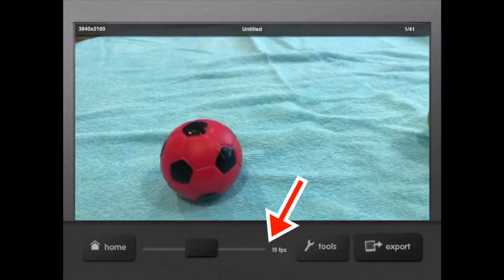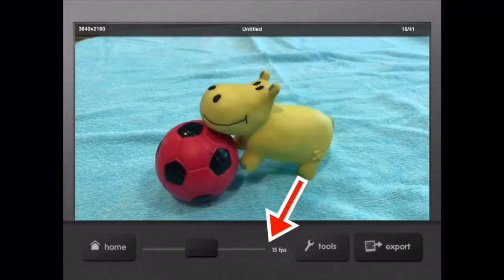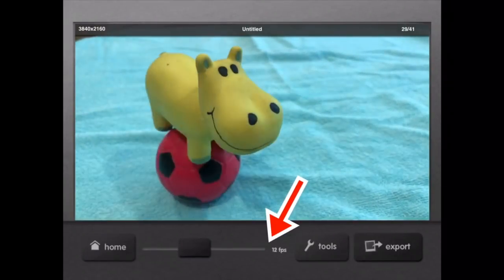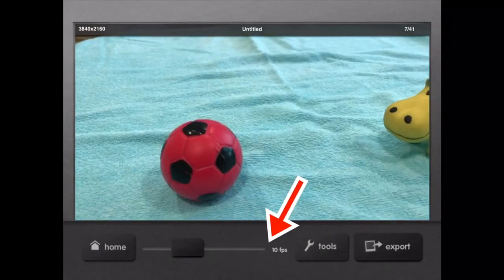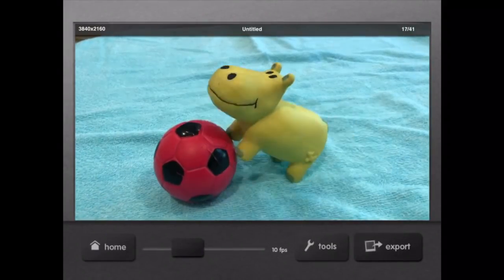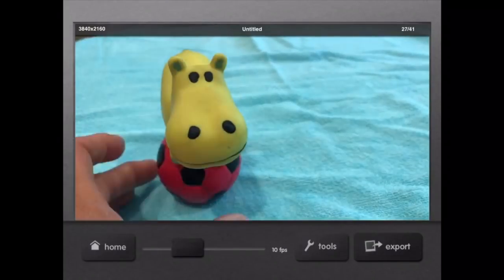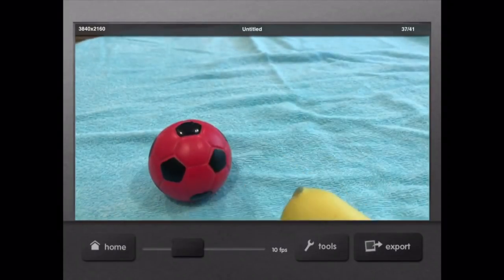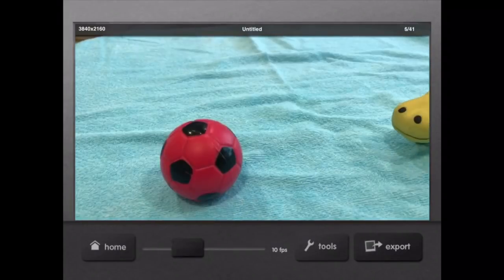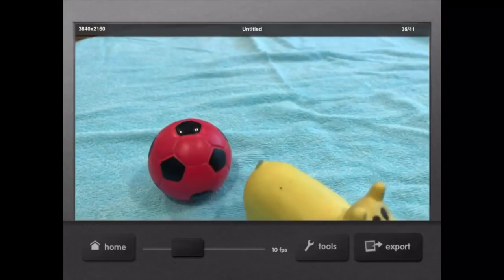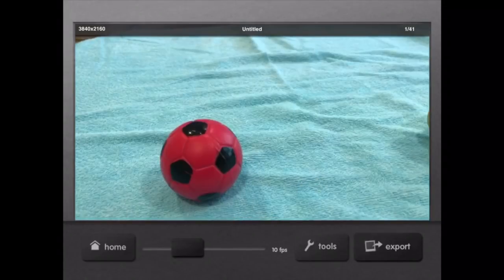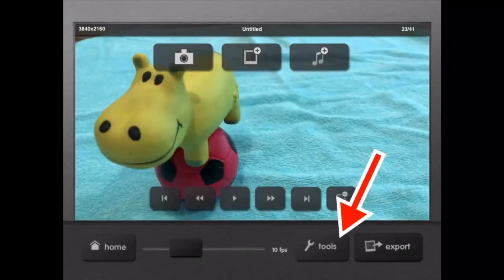What I do is I normally change it down to 10 frames a second, and it slows it down. I can speed it up or slow it down even more in final editing in LumaFusion, which is where I edit most of my videos.